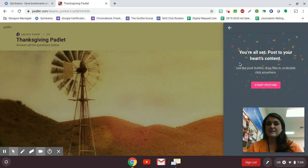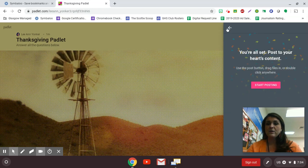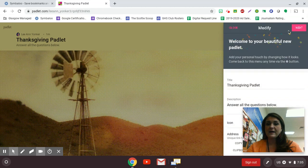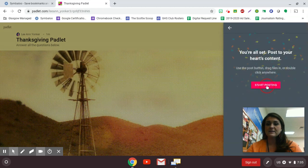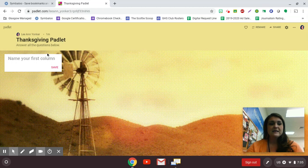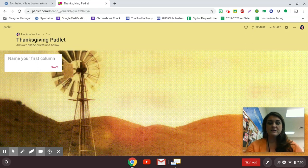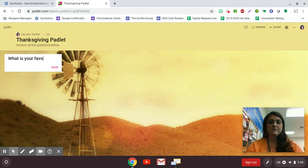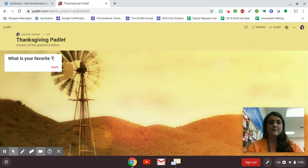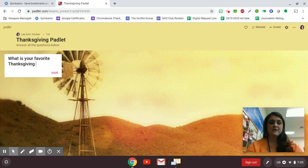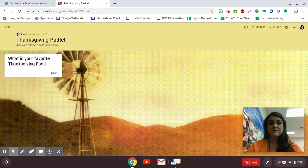And it says you are all set to go. So when you click the back arrow, we're going to say all set to go and start posting. So my first column, maybe I want them to say, what is your favorite Thanksgiving food? Now, those of you who are primary teachers, please do not think, let's put a question mark.